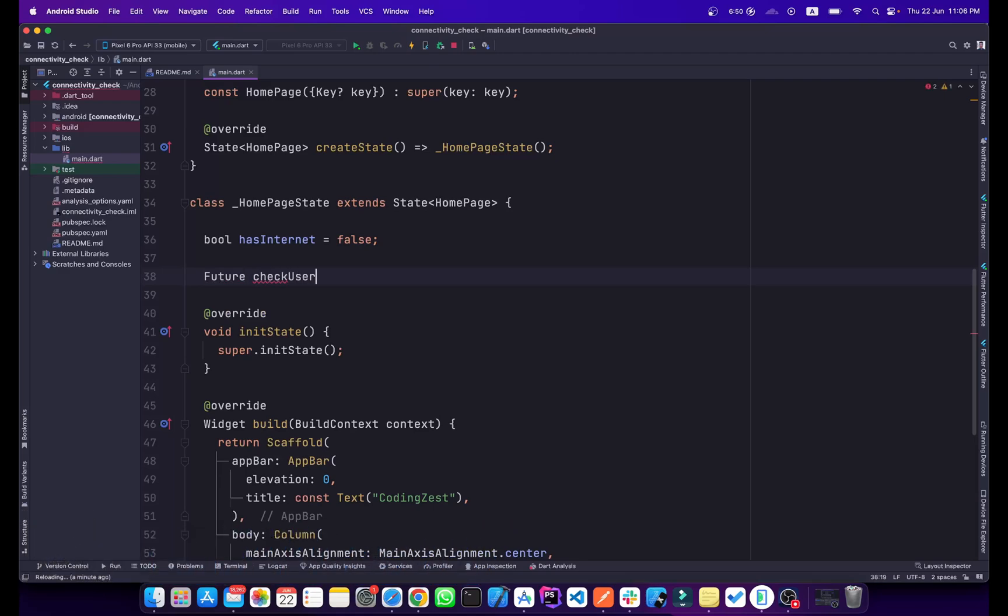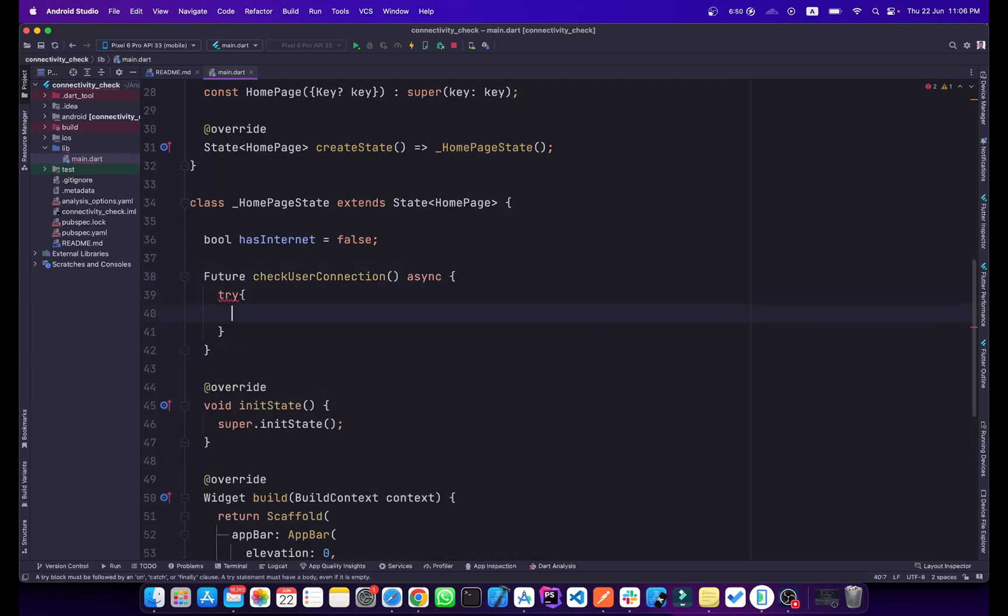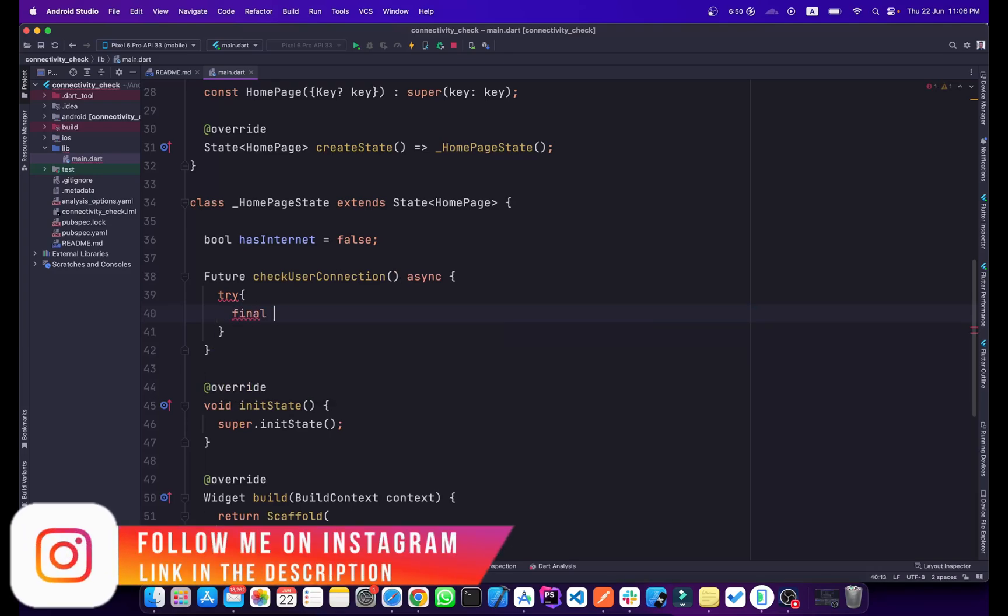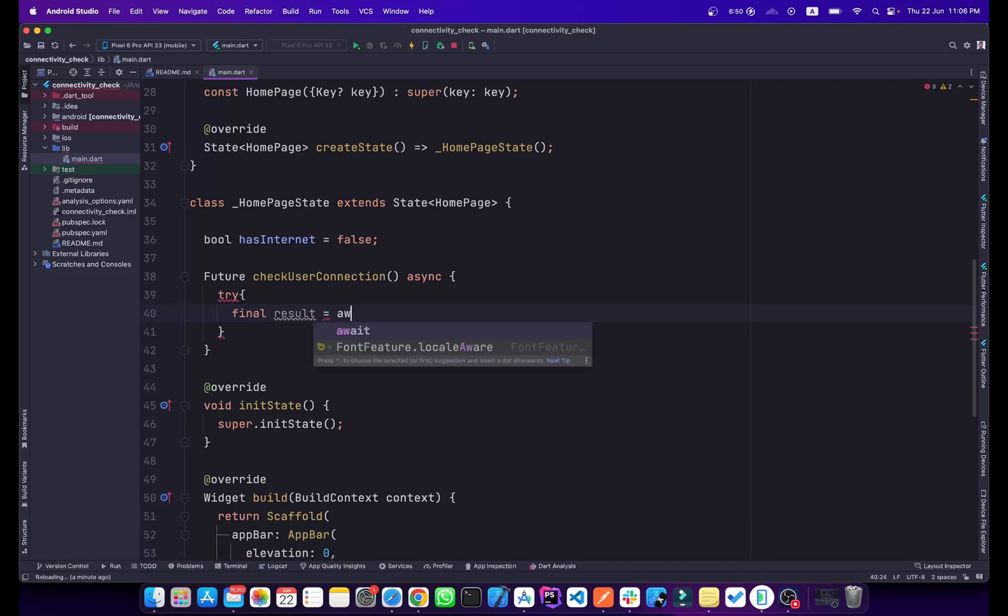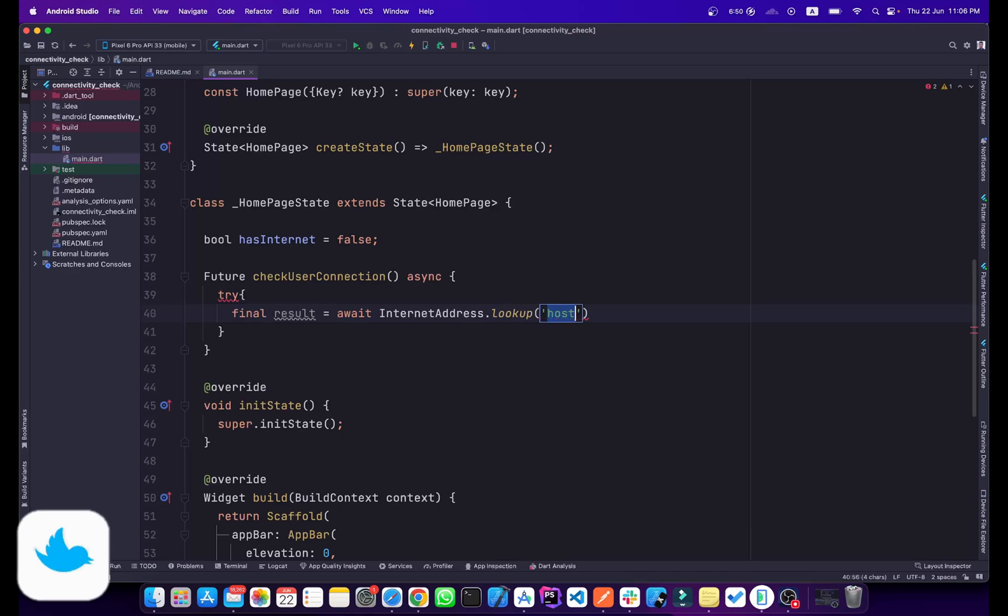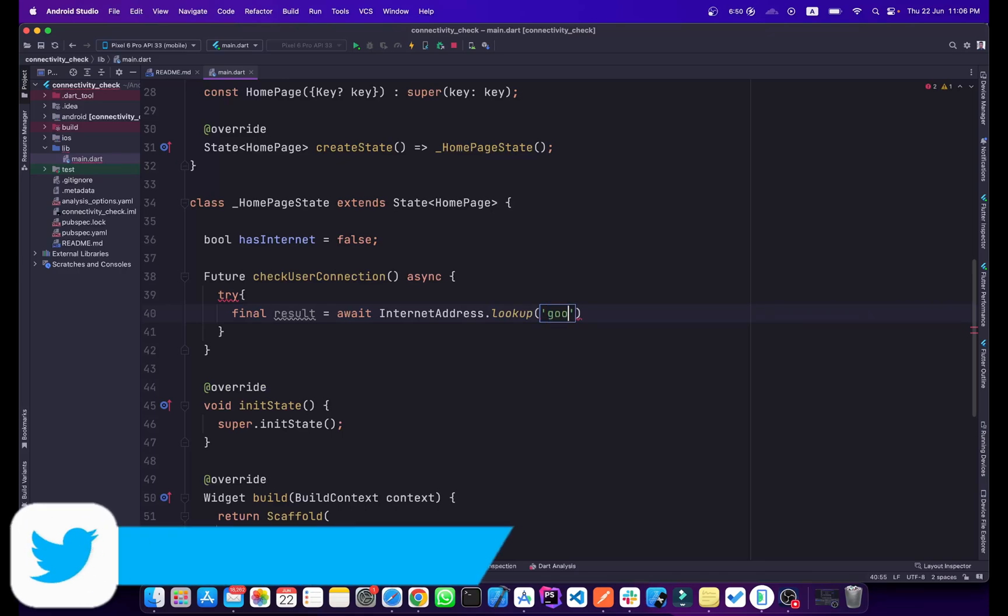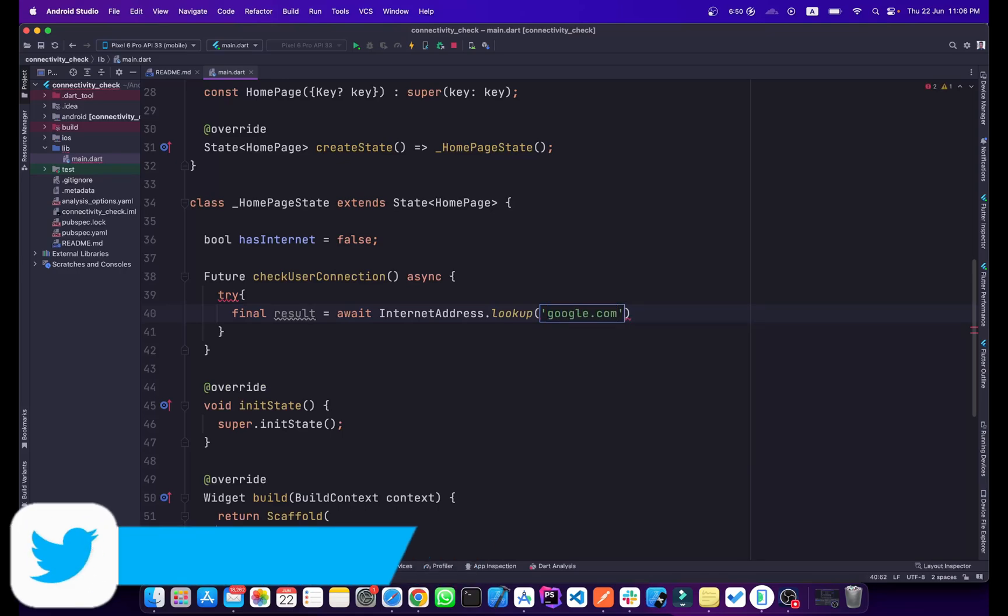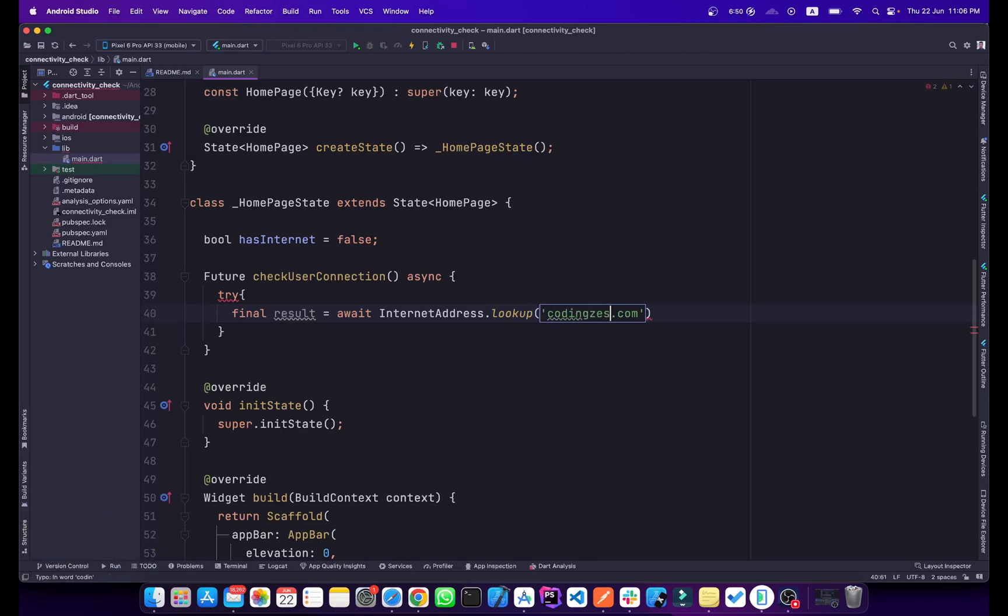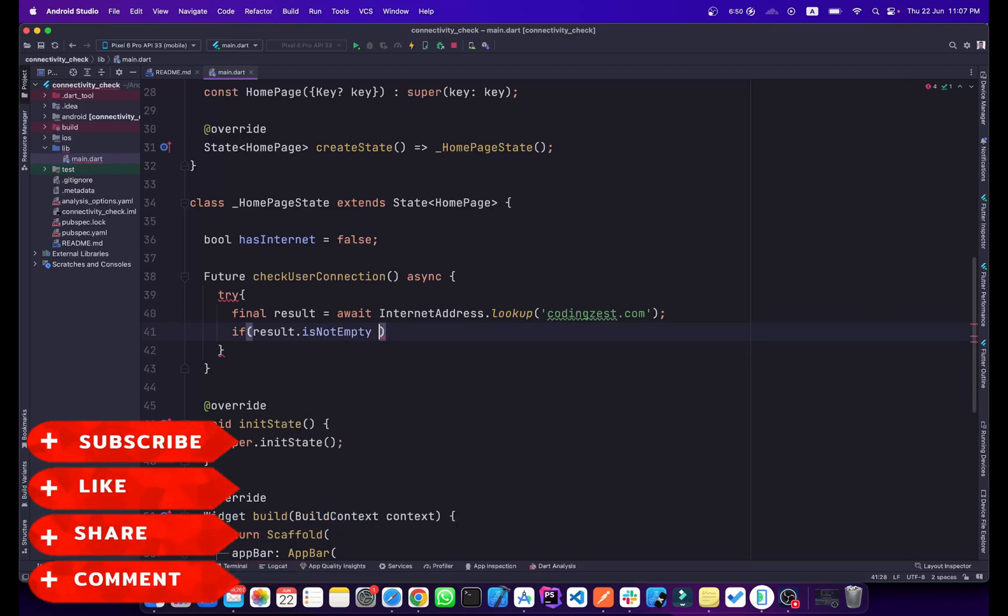Below here we will create a function. We will name it checkUserConnection and it will be an async function. Inside this I will create a try-catch. Inside this try-catch we will create another variable and I will name it result. It will be equal to await, because it is an async function, and InternetAddress.lookup. So it will look up this host and we will pass google.com. You can pass any domain you want, or if I was here like codingjust.com, so it is my website domain.